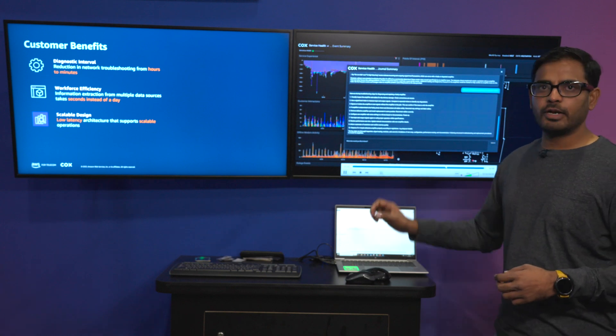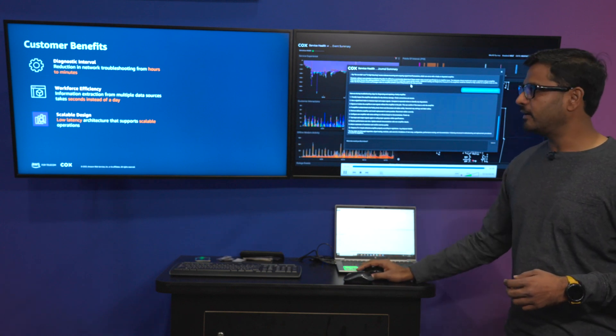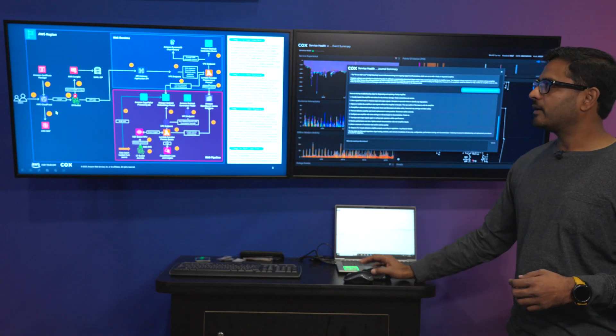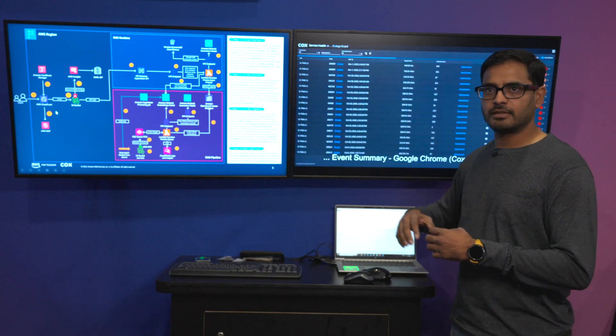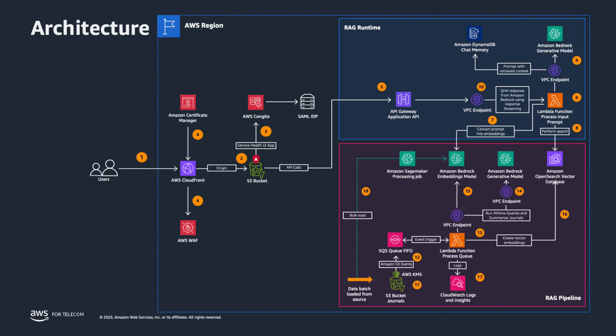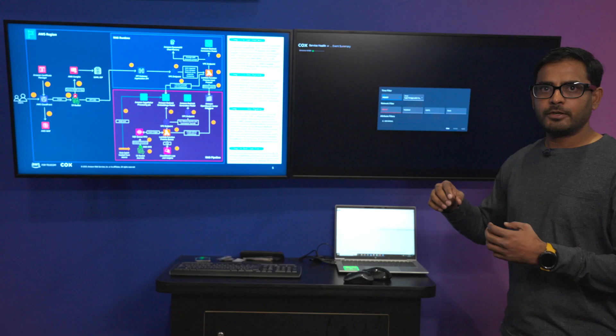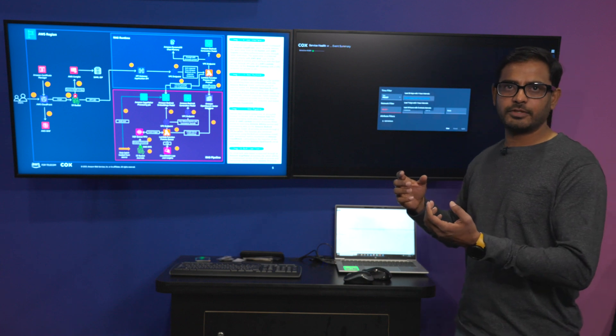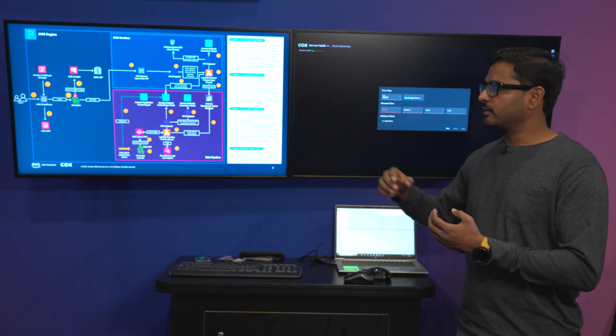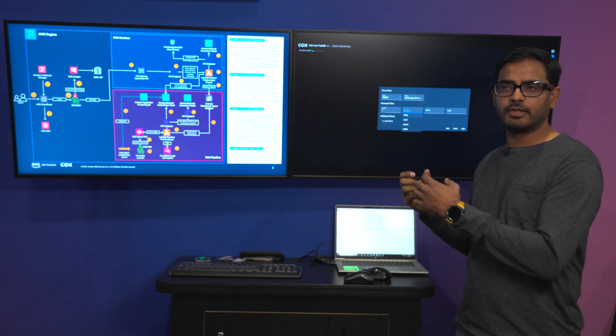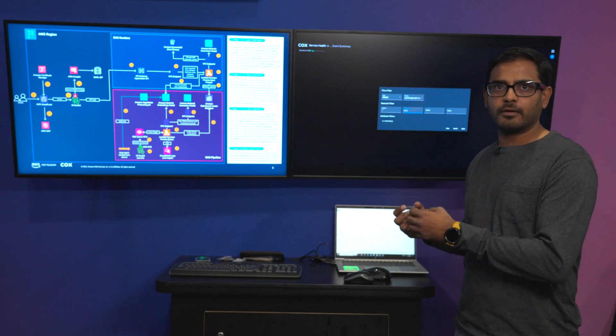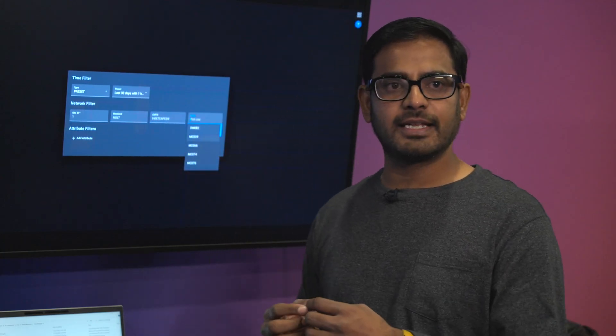We have a scalable, low latency design. The backend architecture that we have has differentiated between RAG runtime and pipeline. That means any of the historic summaries can be pre-populated, stored in a vector database such as Amazon OpenSearch, and then at runtime to a user question the response is only expiring through the vector space. And effectively we have reduced the latency to less than 10 seconds.